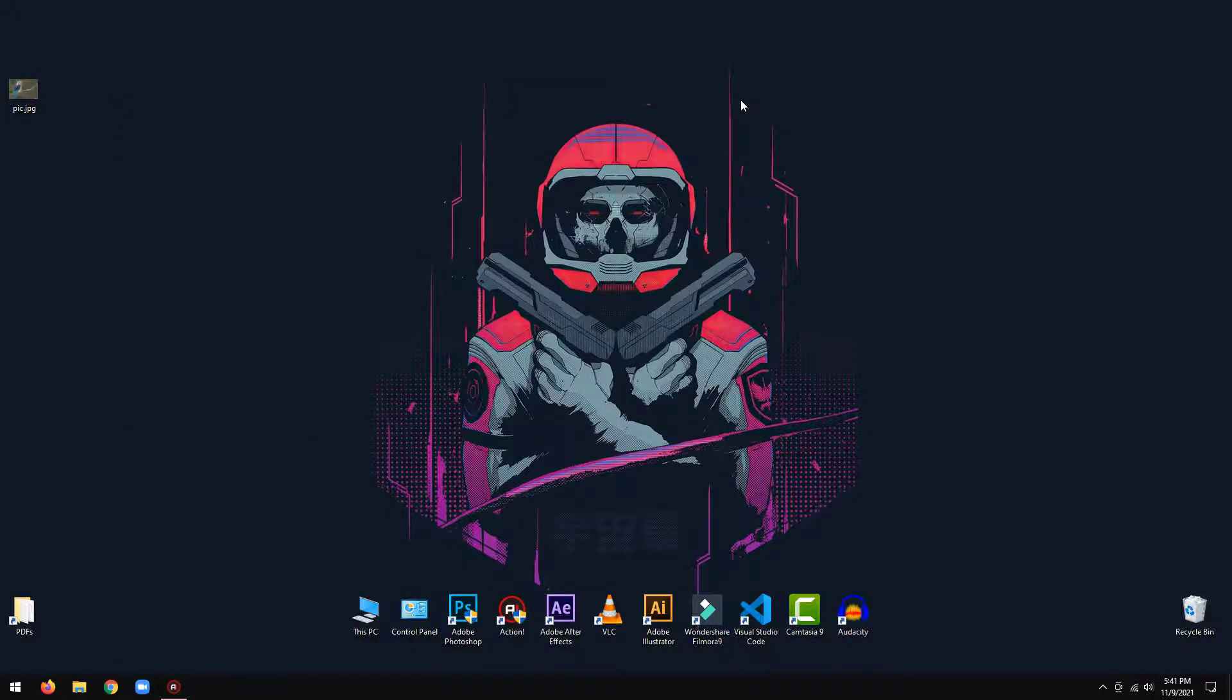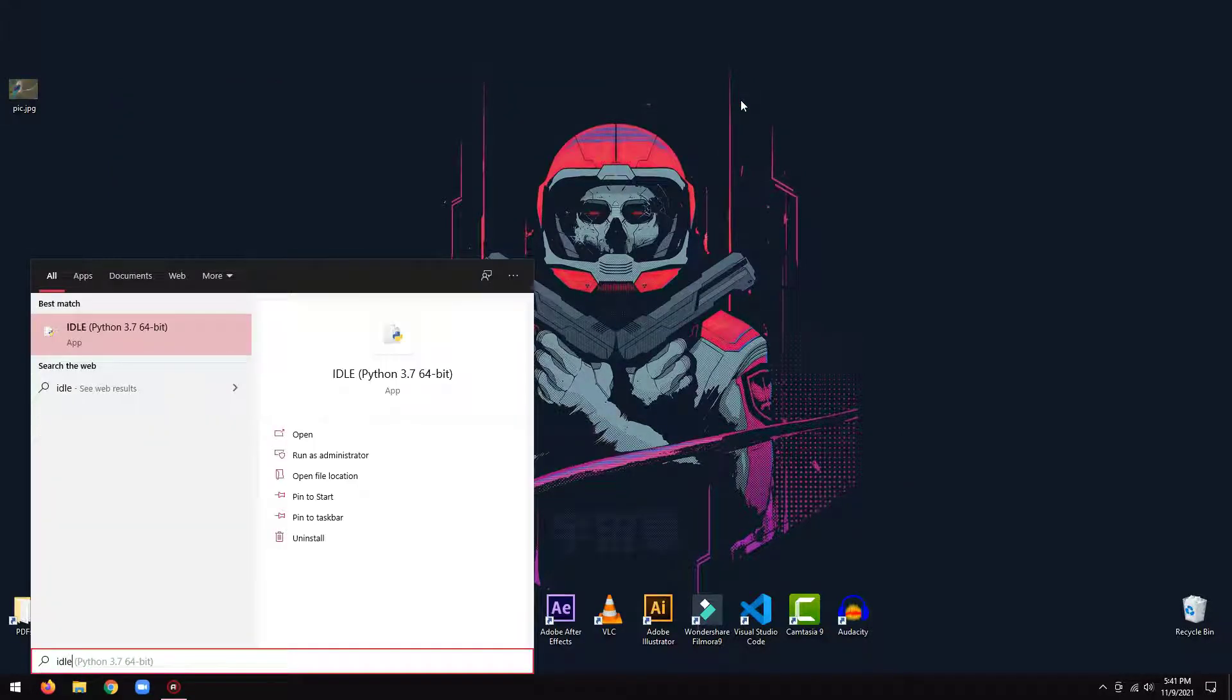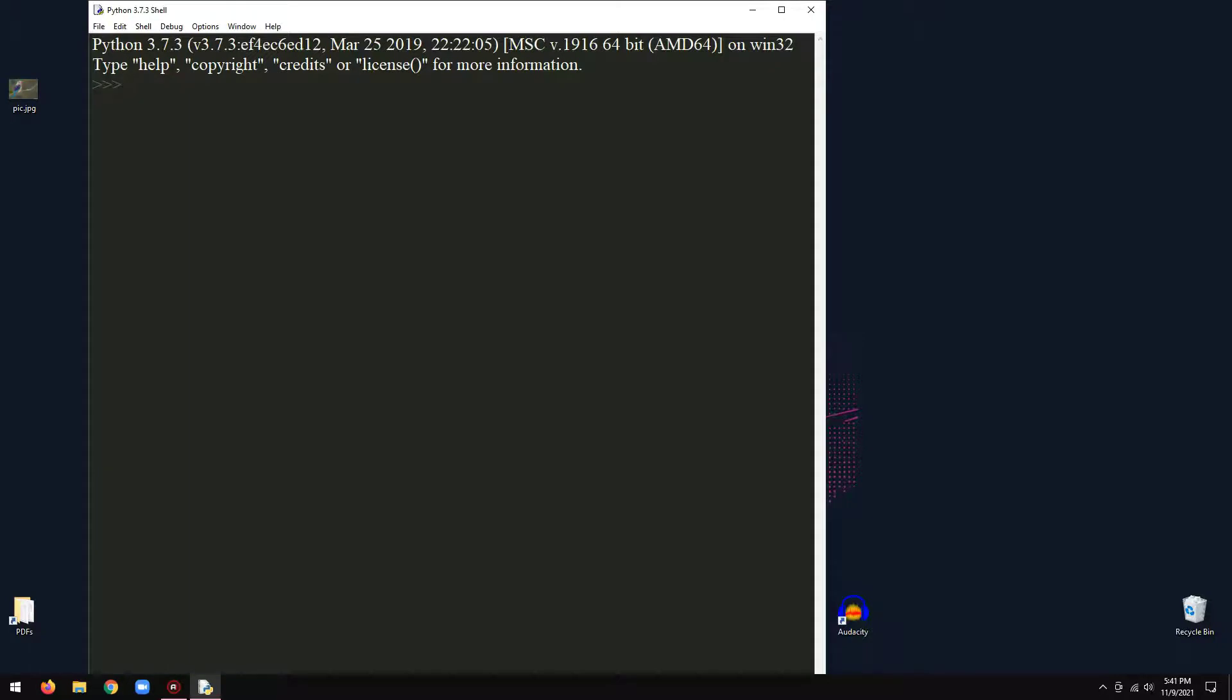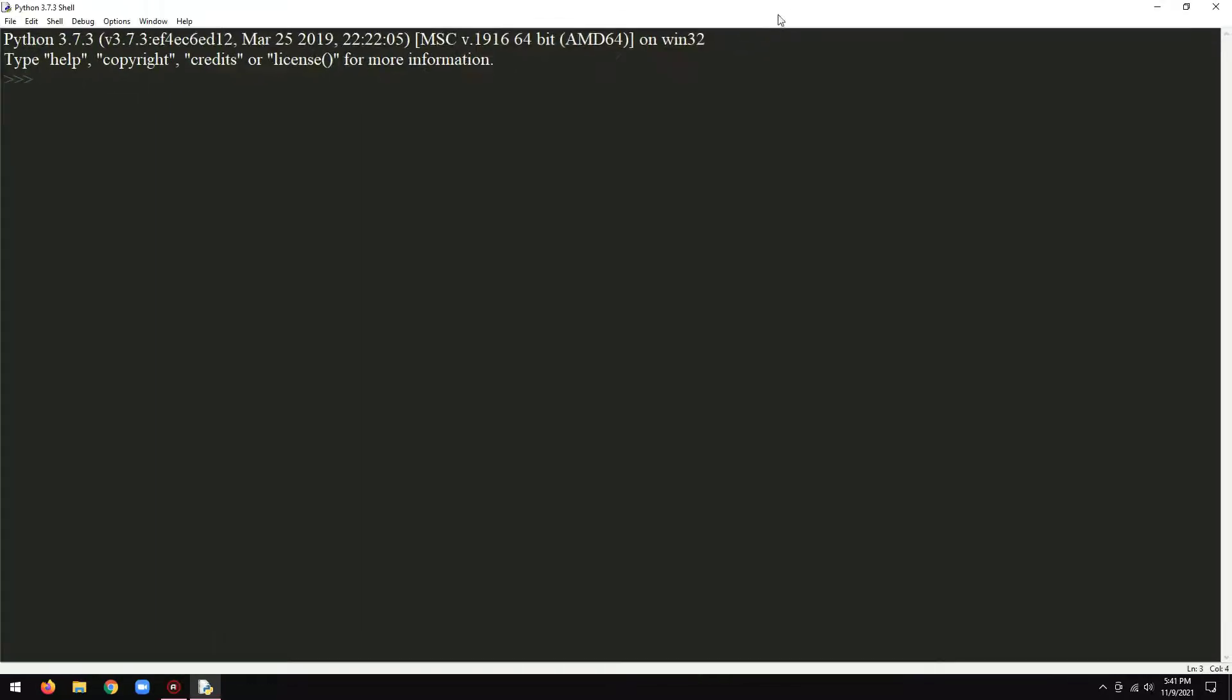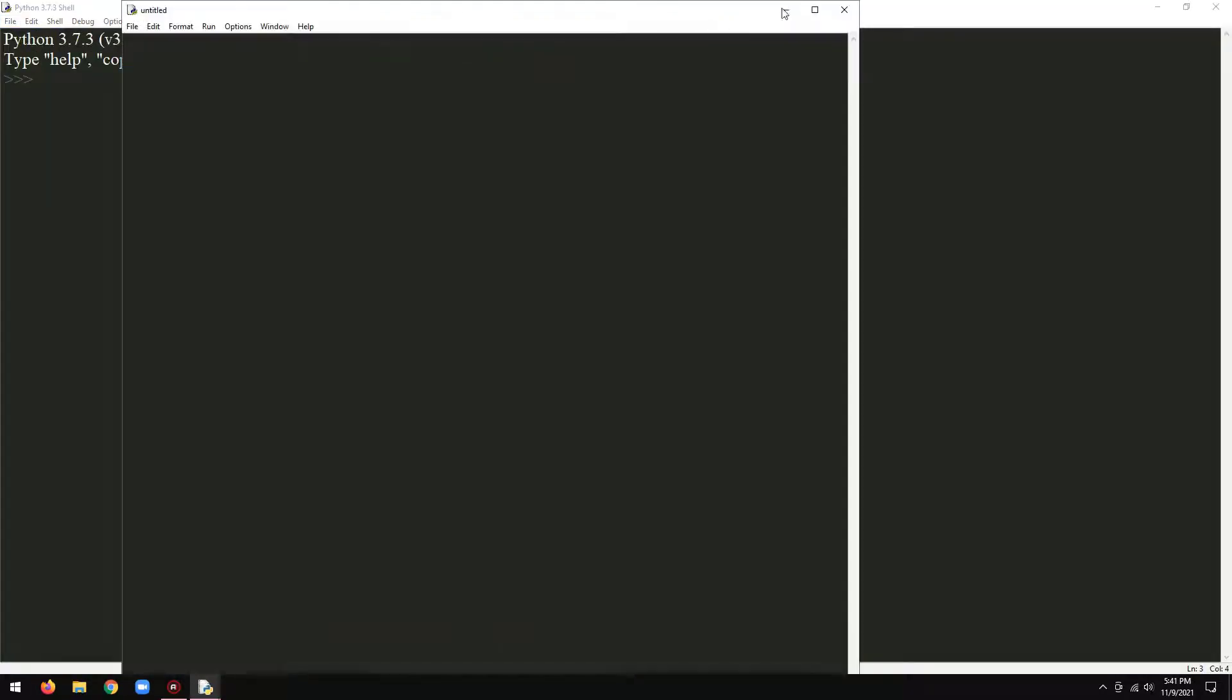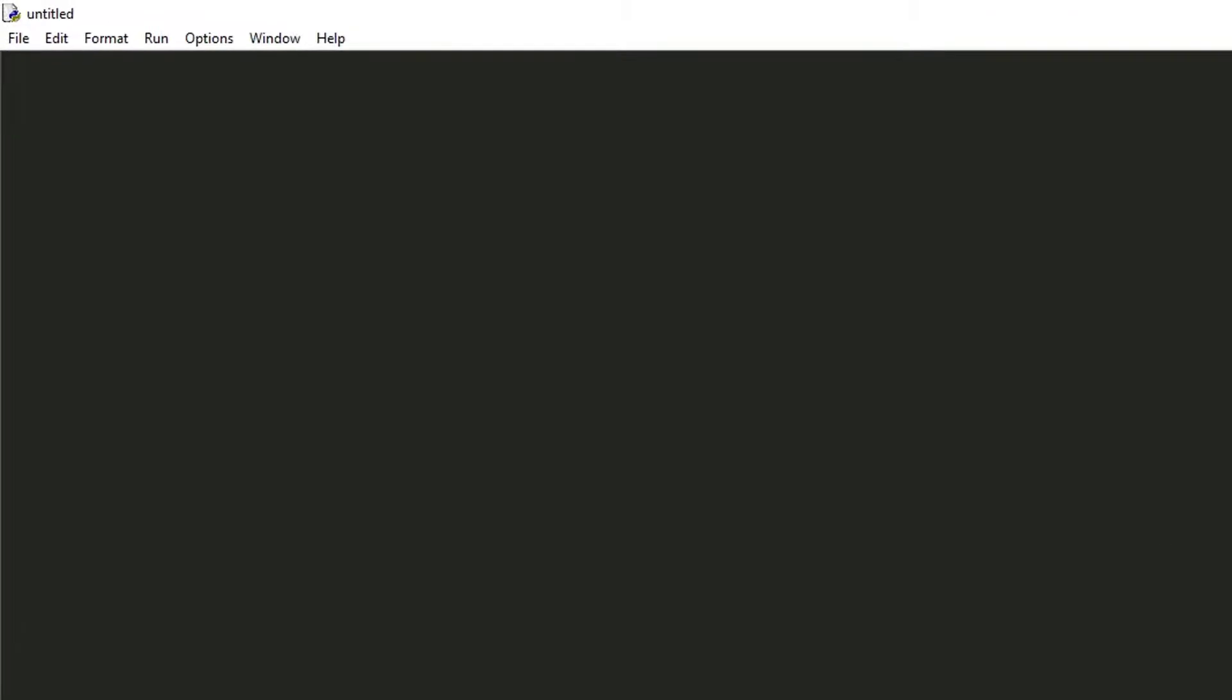Now, open your IDE. Then you are good to follow along. Let's import the installed library. Import cv2.